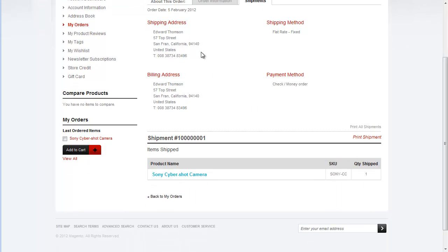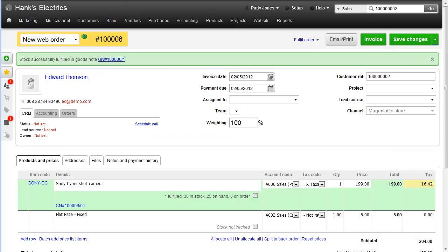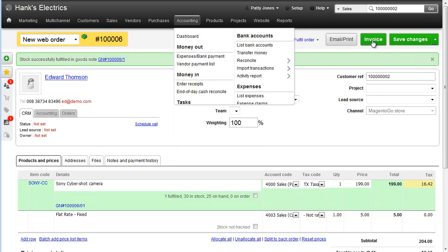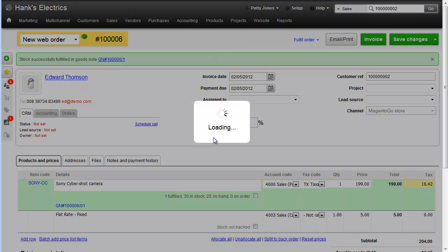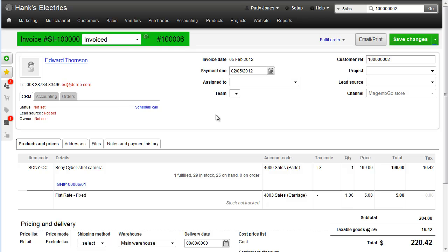Going back to my Brightpearl system, we have a look at the order. We can hit Invoice. This will automatically send a PDF invoice to the particular customer and enter it into your accounting system. And now we can see that the order has been updated with an invoice number and moved to the invoice status.